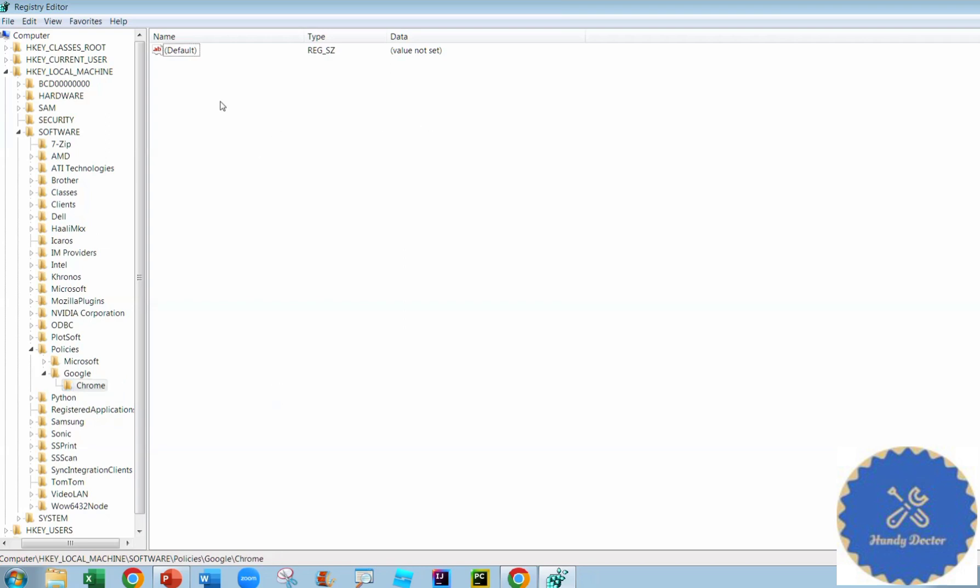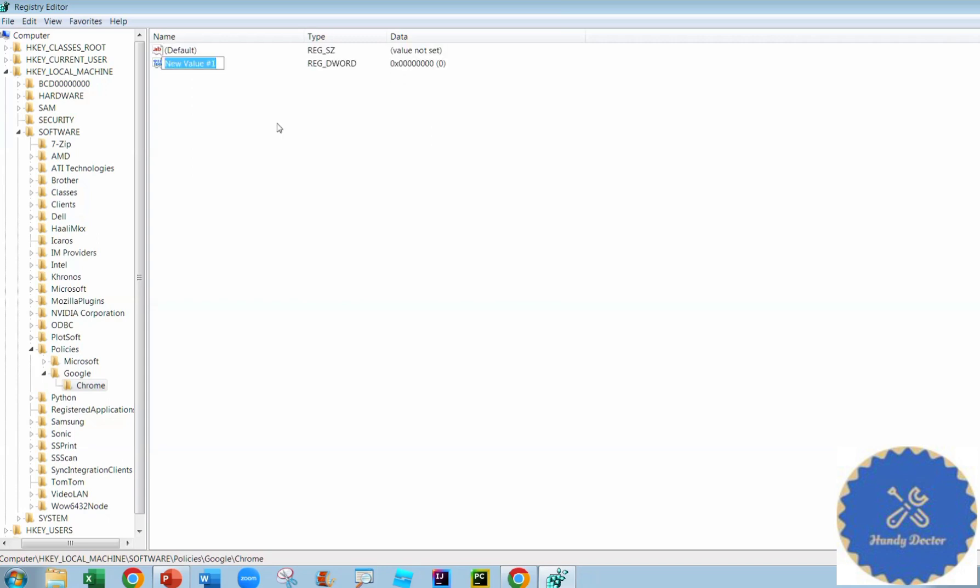You want to right-click again and New. This time you want a DWORD 32 bits, so click that one.